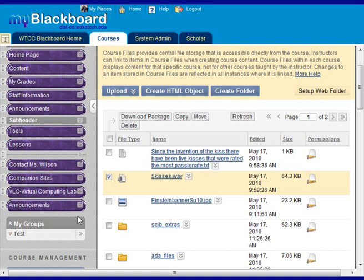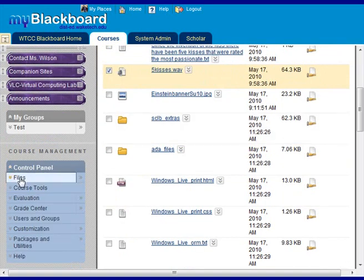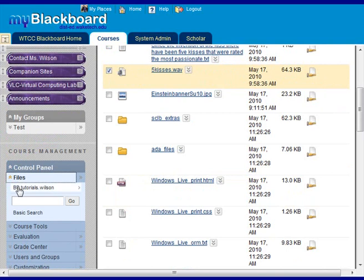This video will show you how to upload your SoftChalk presentation directly into Blackboard. The first thing you need to do is go into the files section of your class. Click on the name of your class.